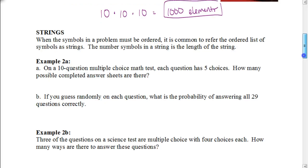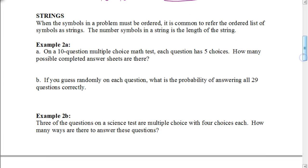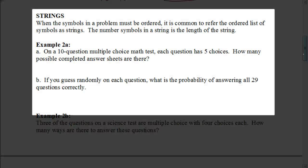Let's talk about strings. When the symbols in a problem must be ordered, it is common to refer to the ordered list of symbols as strings. The number of symbols in a string is the length of the string.